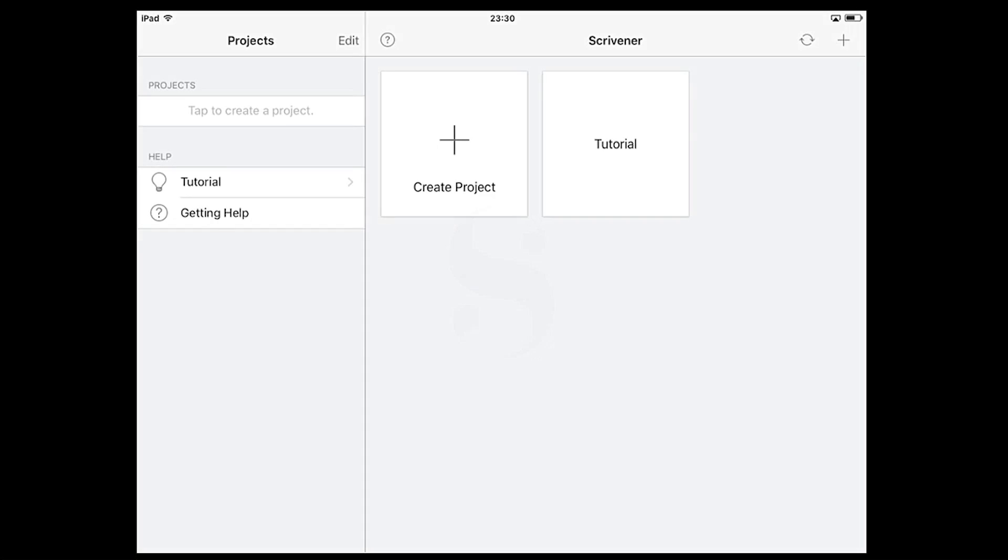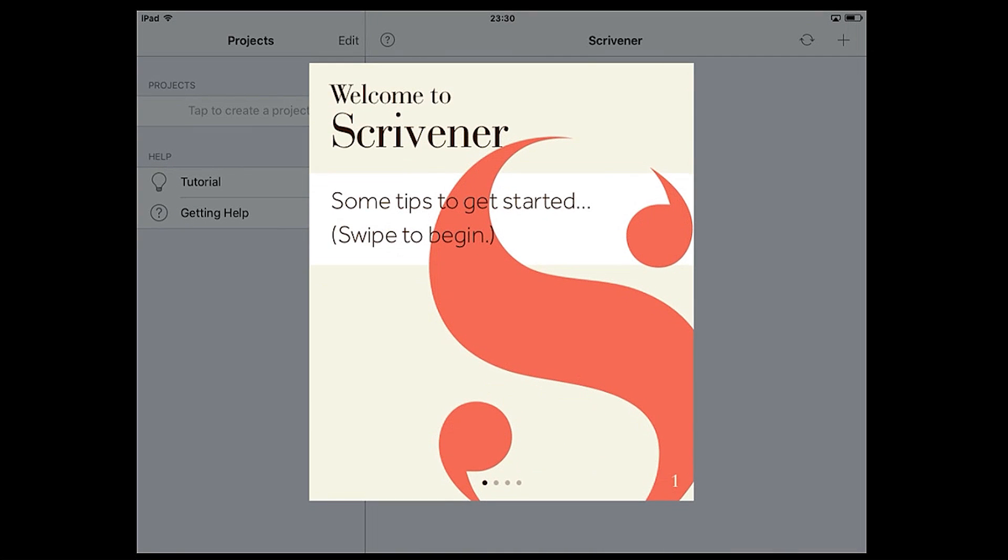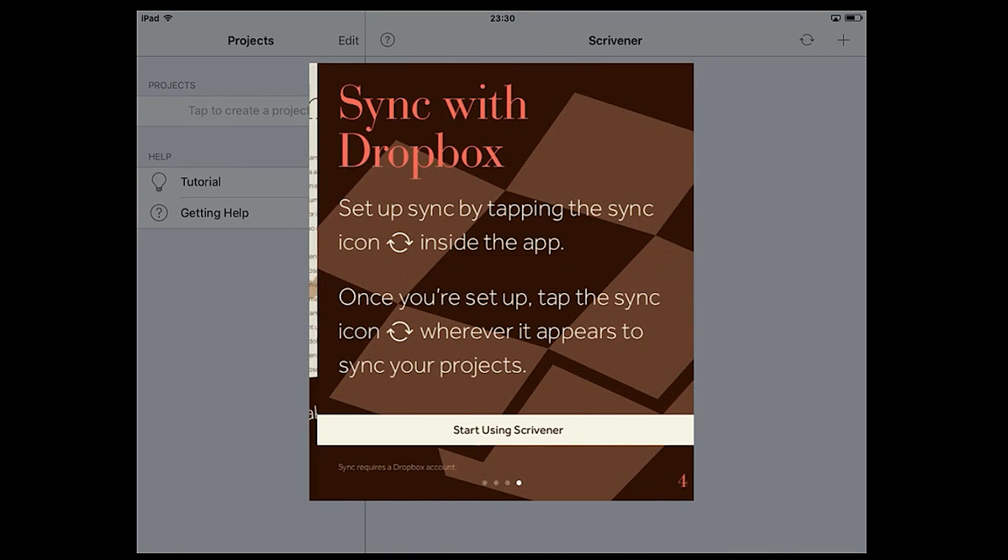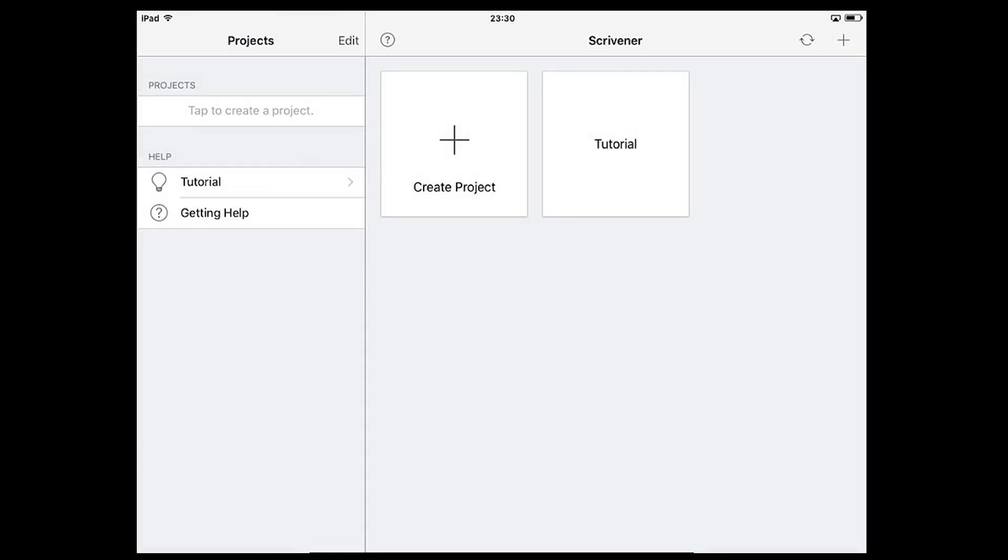Launch the app from your home screen, swipe through the tips if it's your first time using the app, and you'll find yourself at the project screen.